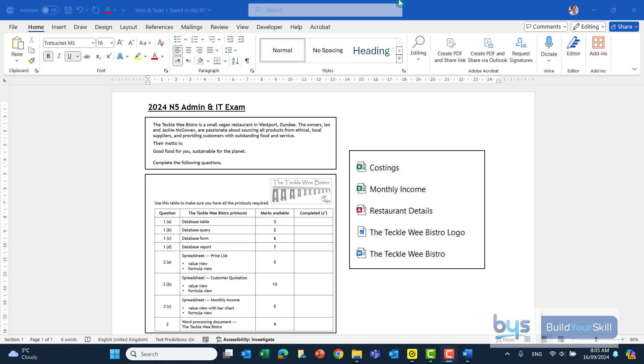Let's look at the 2024 National 5 Admin and IT exam. This was held on the 1st of May and it was a two-hour paper.